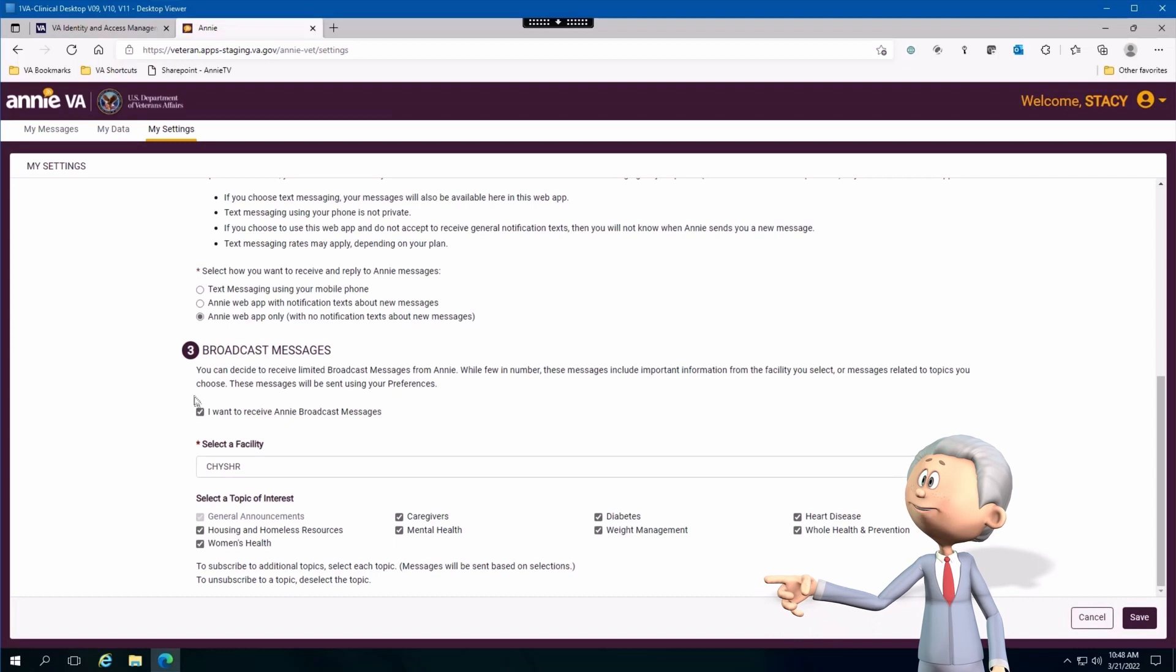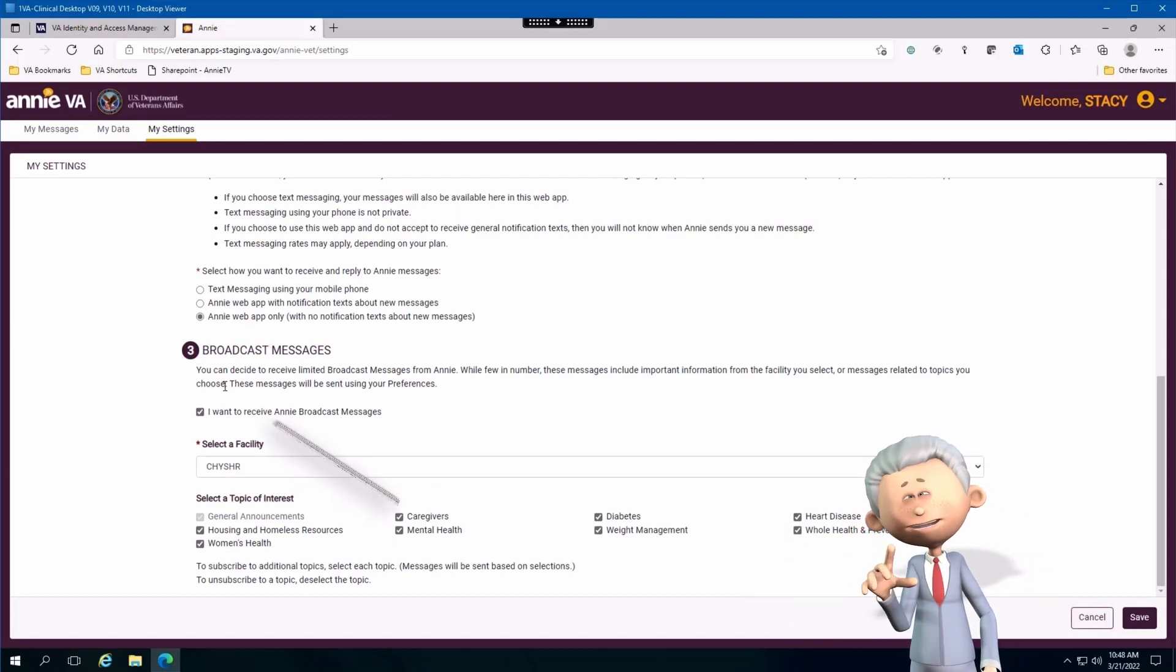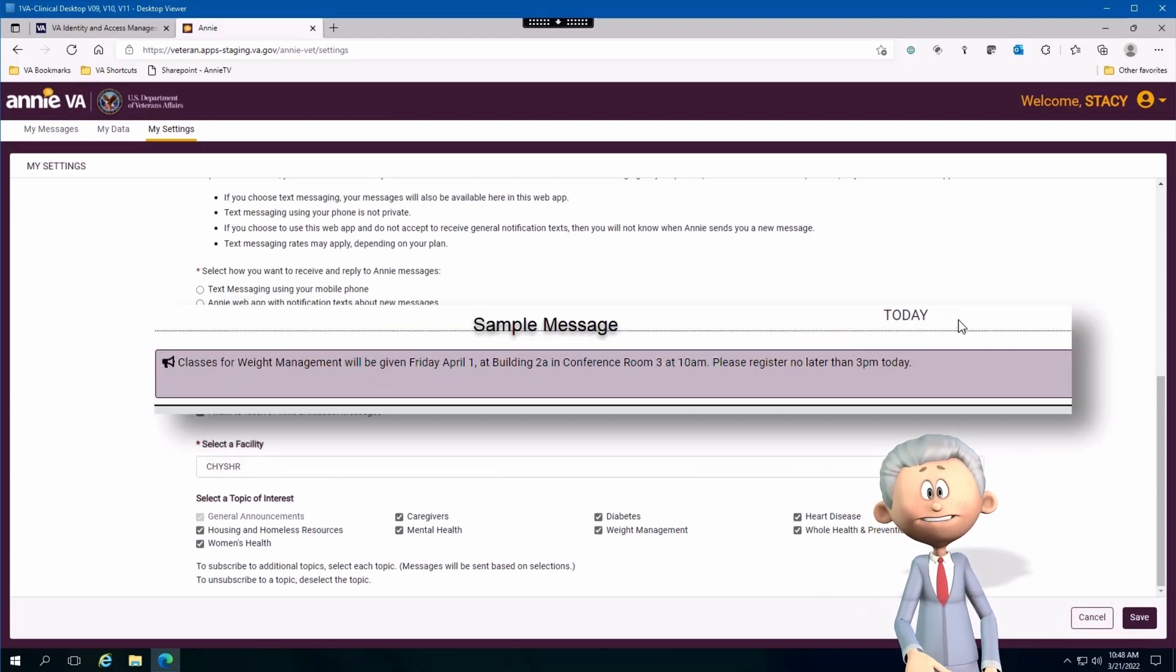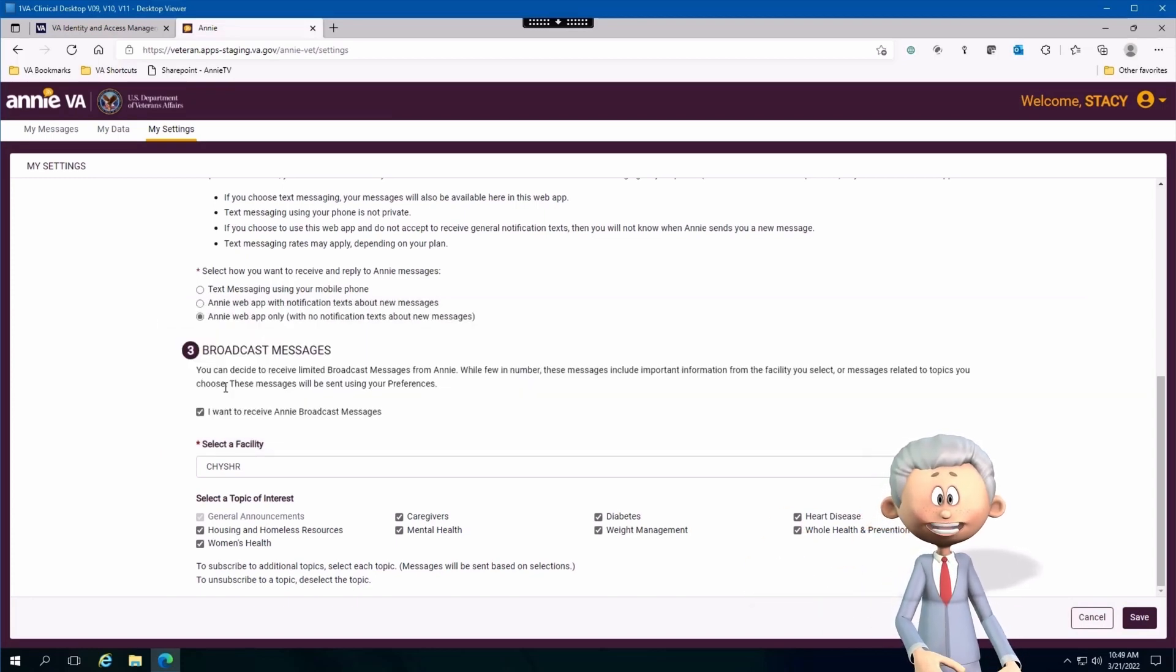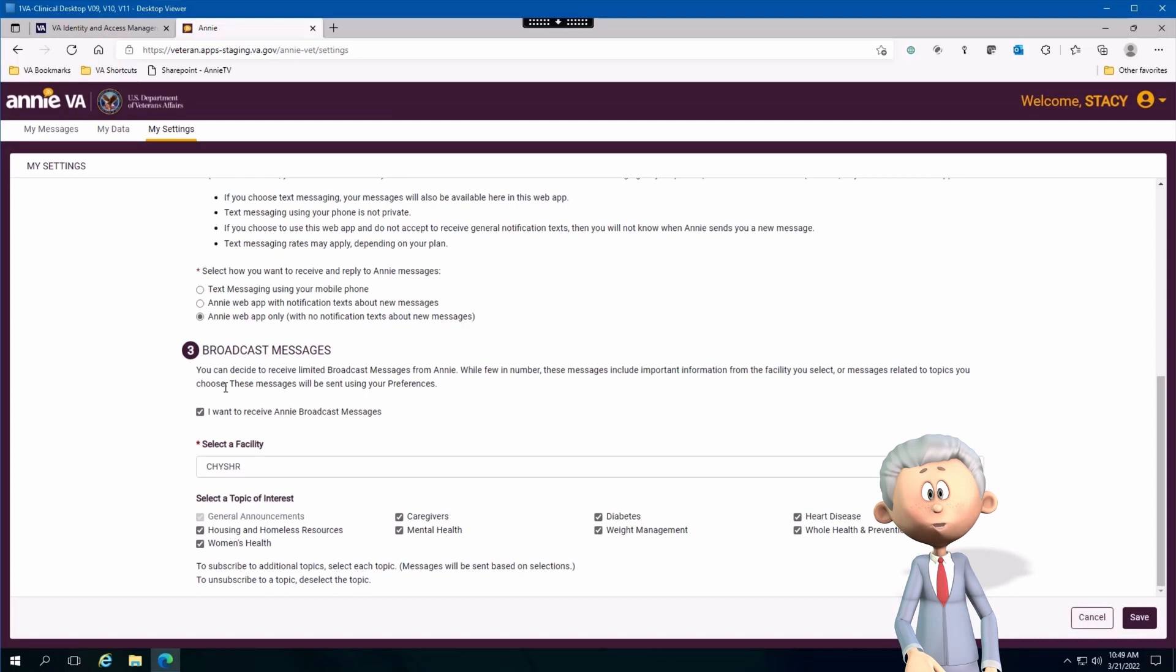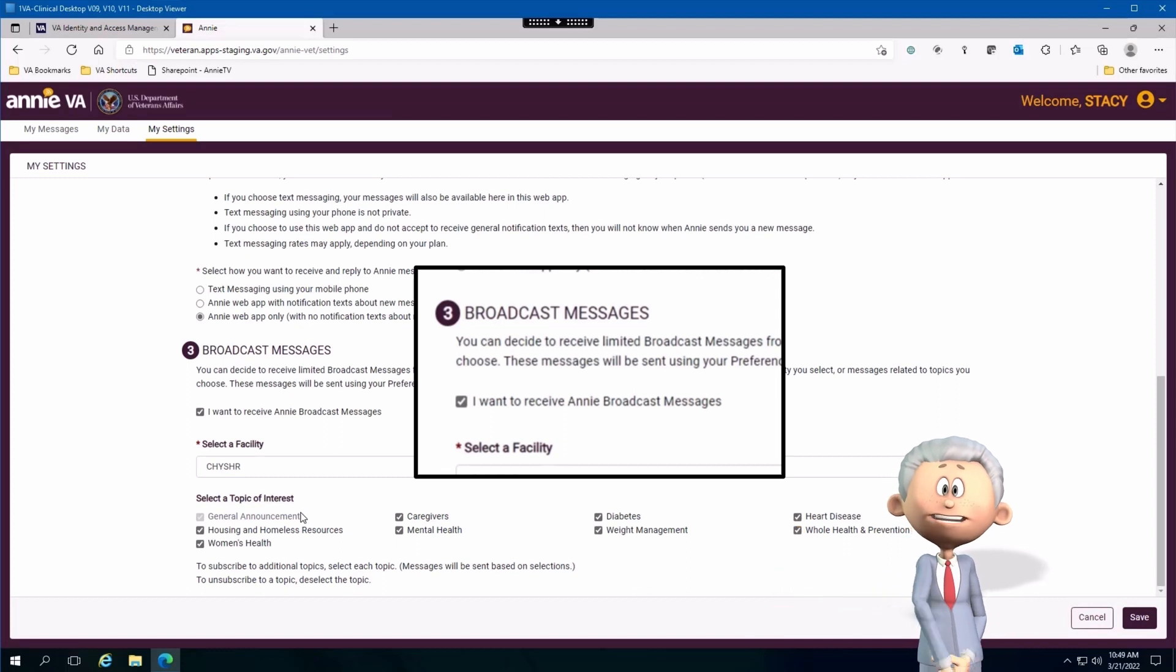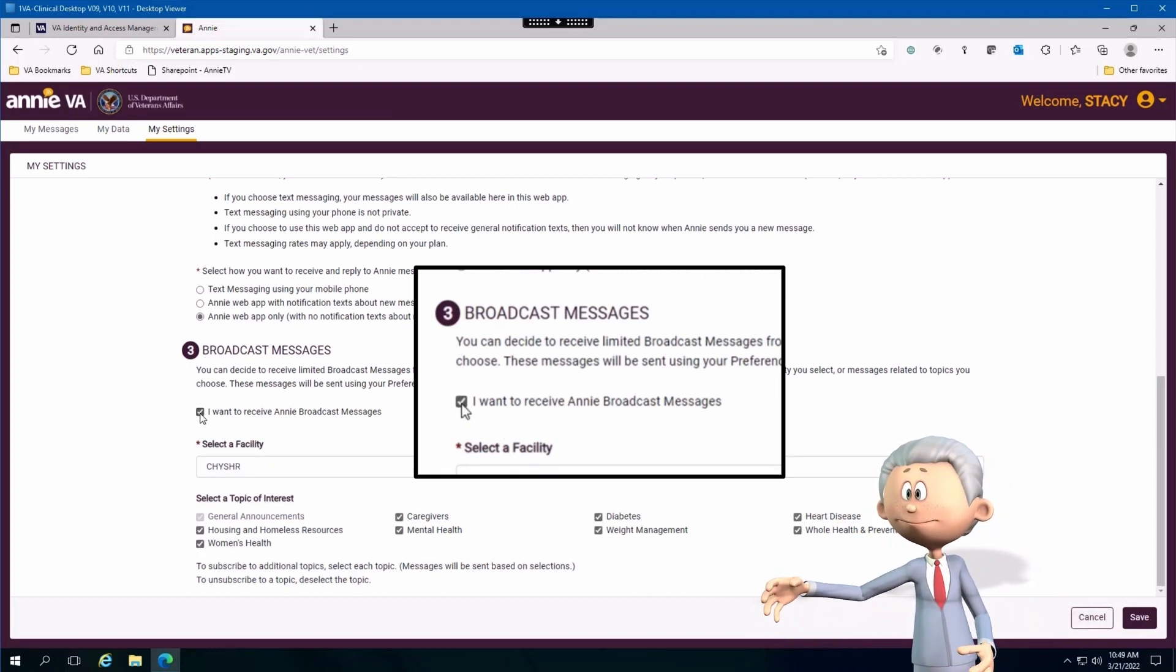Let's move on to broadcast messages. So what is a broadcast message? Well, glad you asked. Broadcast messages are just general announcements, things like flu shots, and these announcements could be made at a local level like your facility or they could be at a national level. In order to receive those broadcast messages, you need to make sure that you have the checkbox that says I want to receive broadcast messages enabled. Kind of makes sense, right?